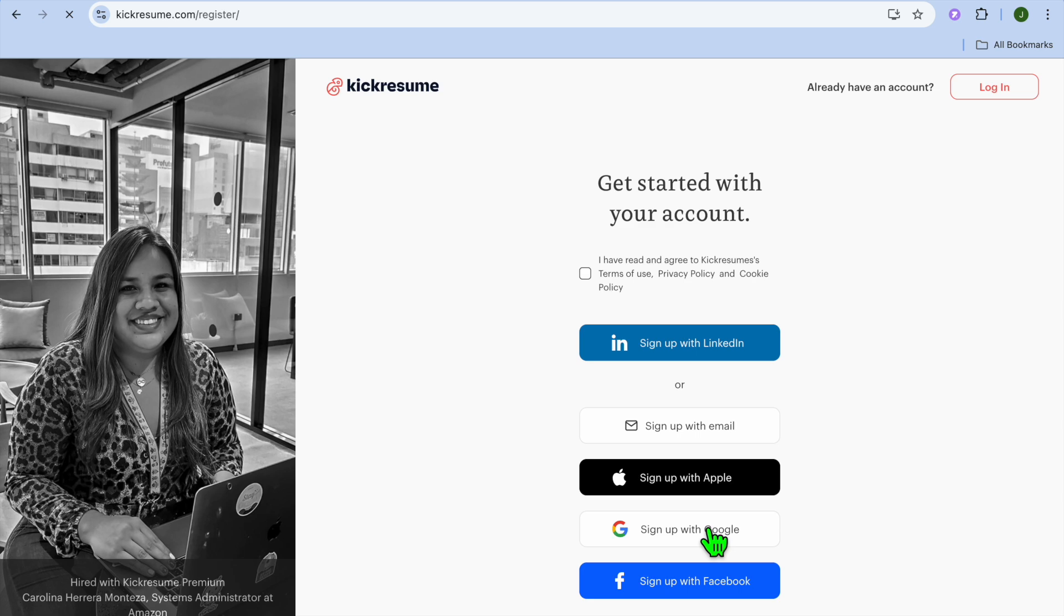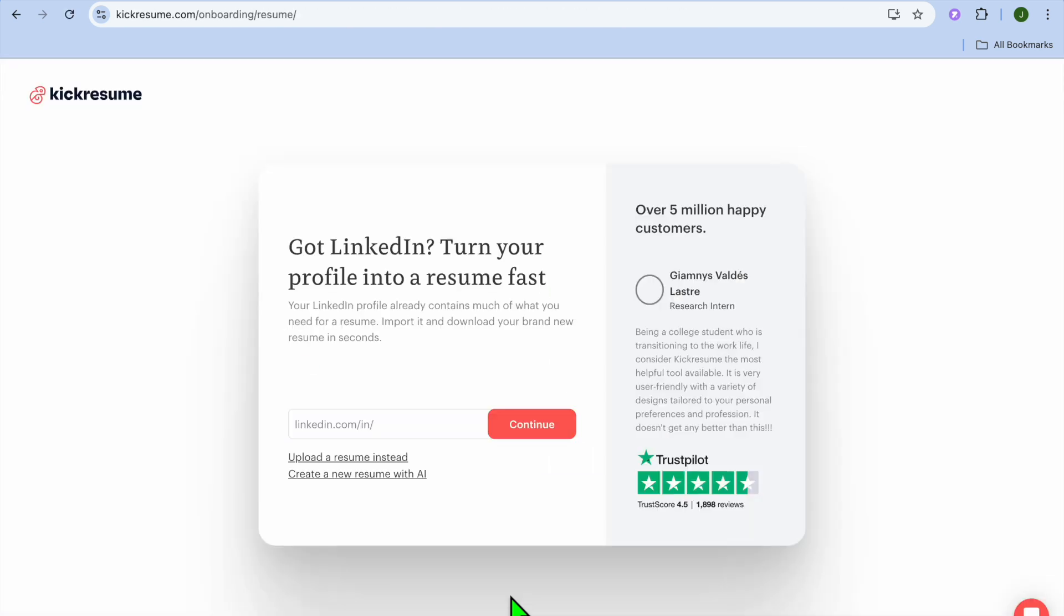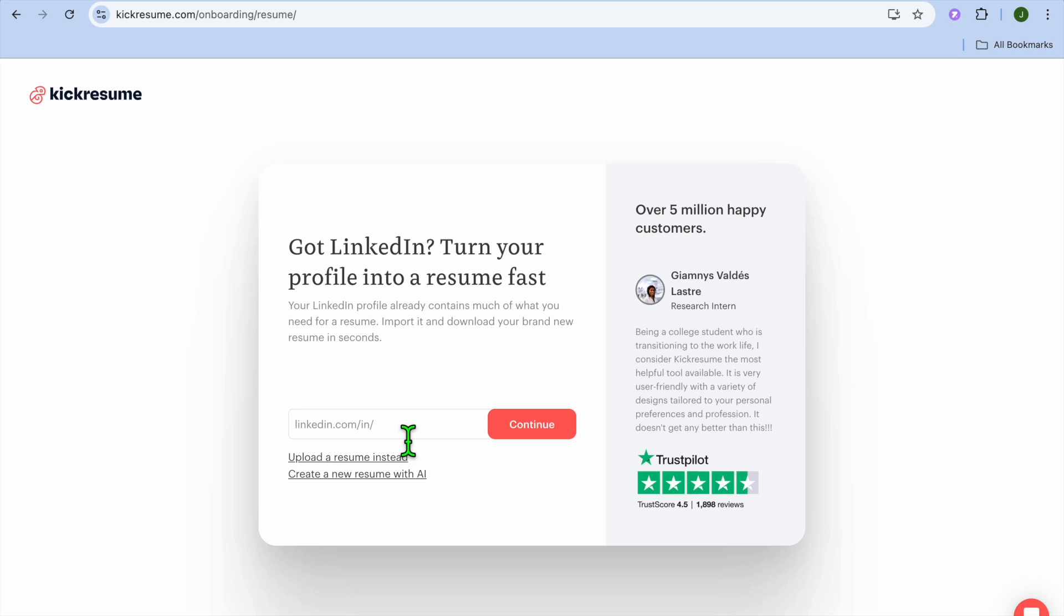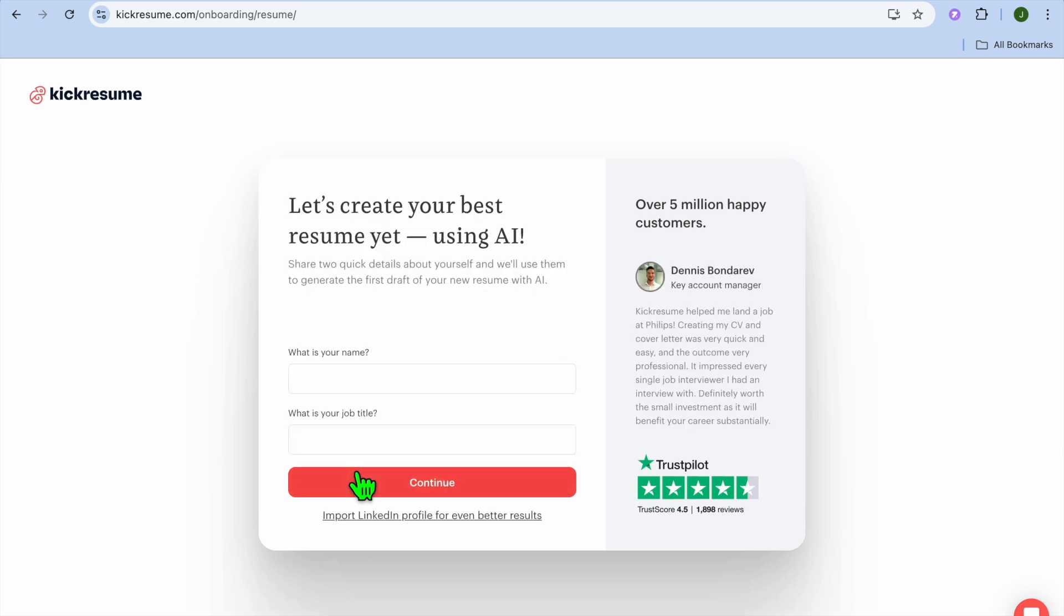Once you have created your account, you'll be redirected to this dashboard. From here you could paste in your LinkedIn profile link and they'll be able to create a resume using your profile link. But in this example, I'm going to show you how to create a resume using AI.